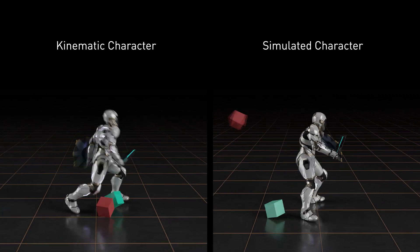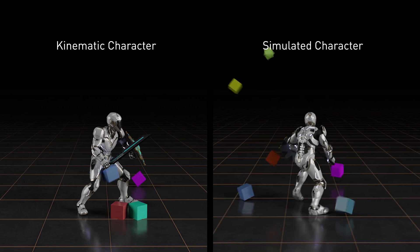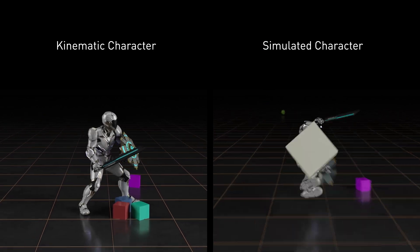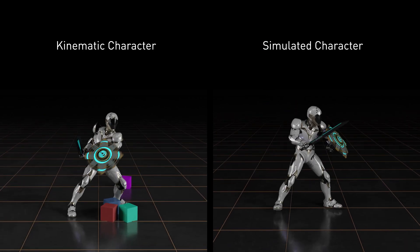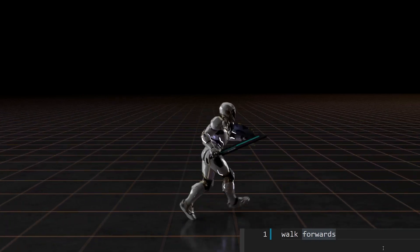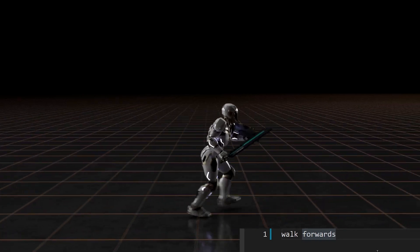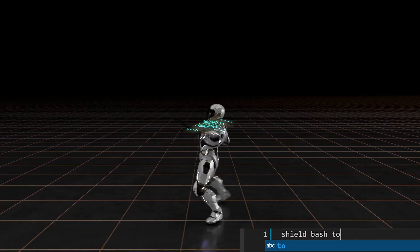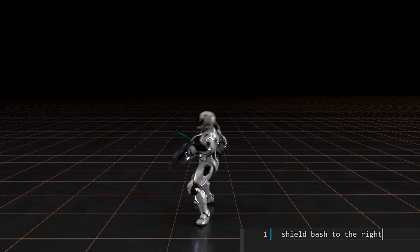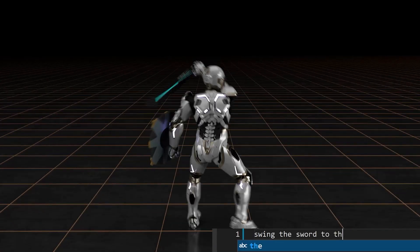Our model allows the character to automatically synthesize lifelike responsive behaviors to new situations. We can also control the character using natural language commands. For example, we can tell the character to do a shield bash or swing its sword.